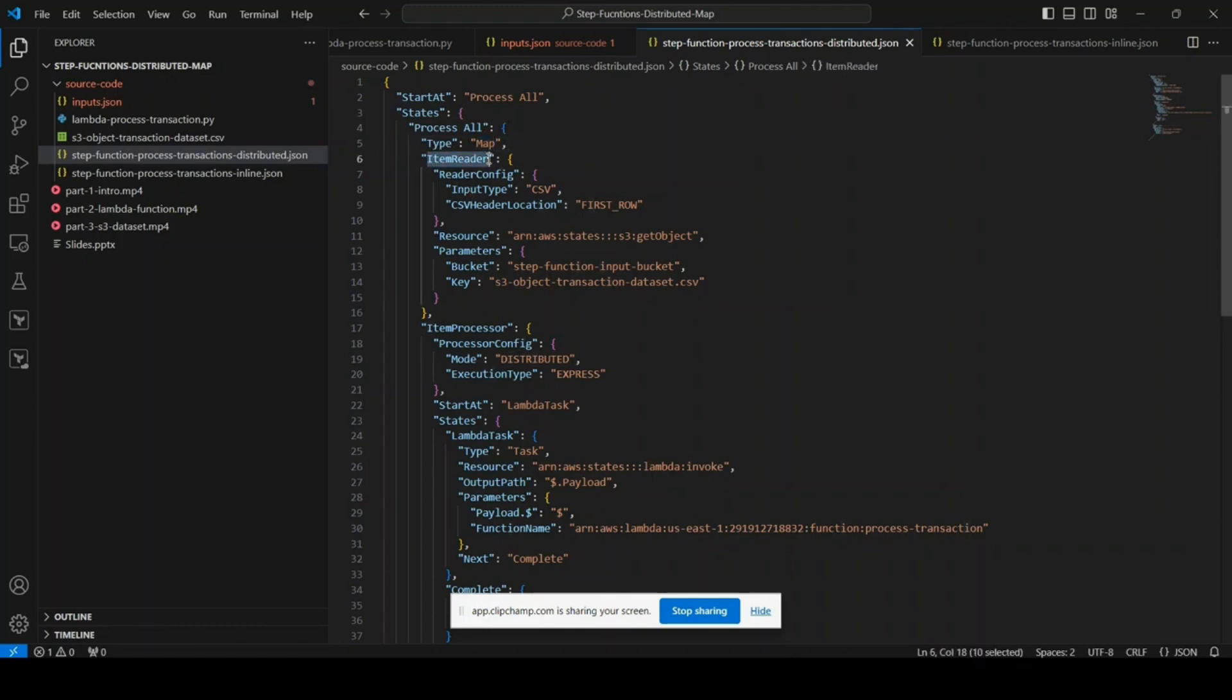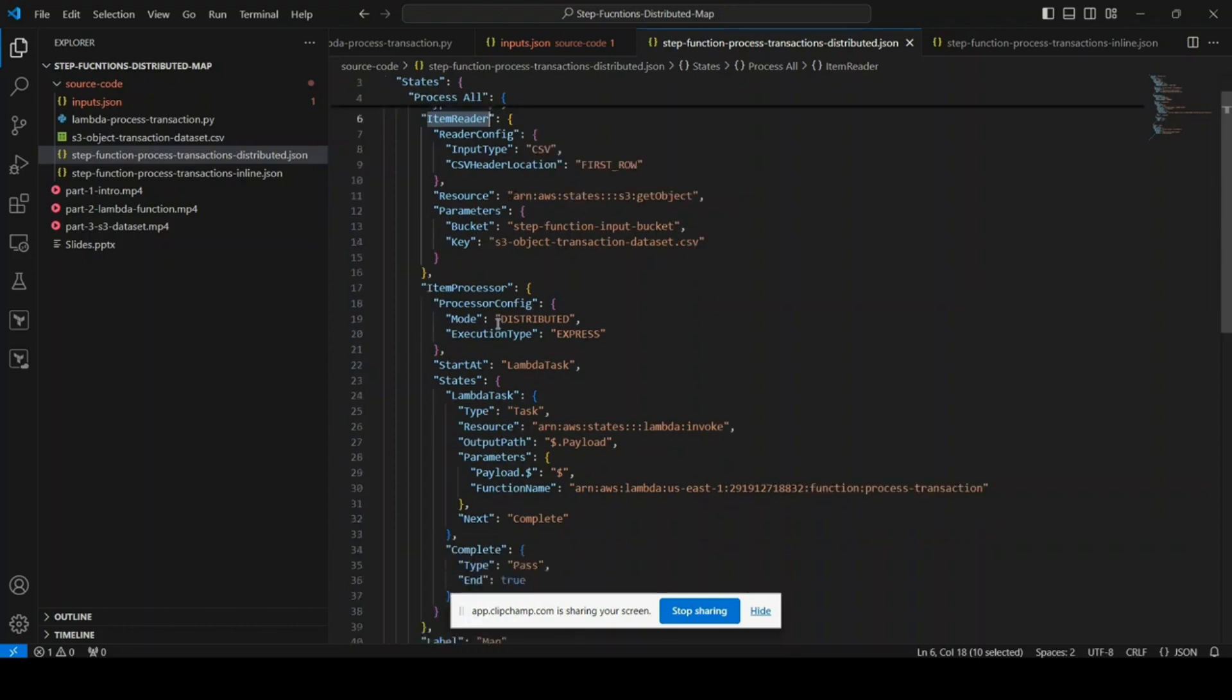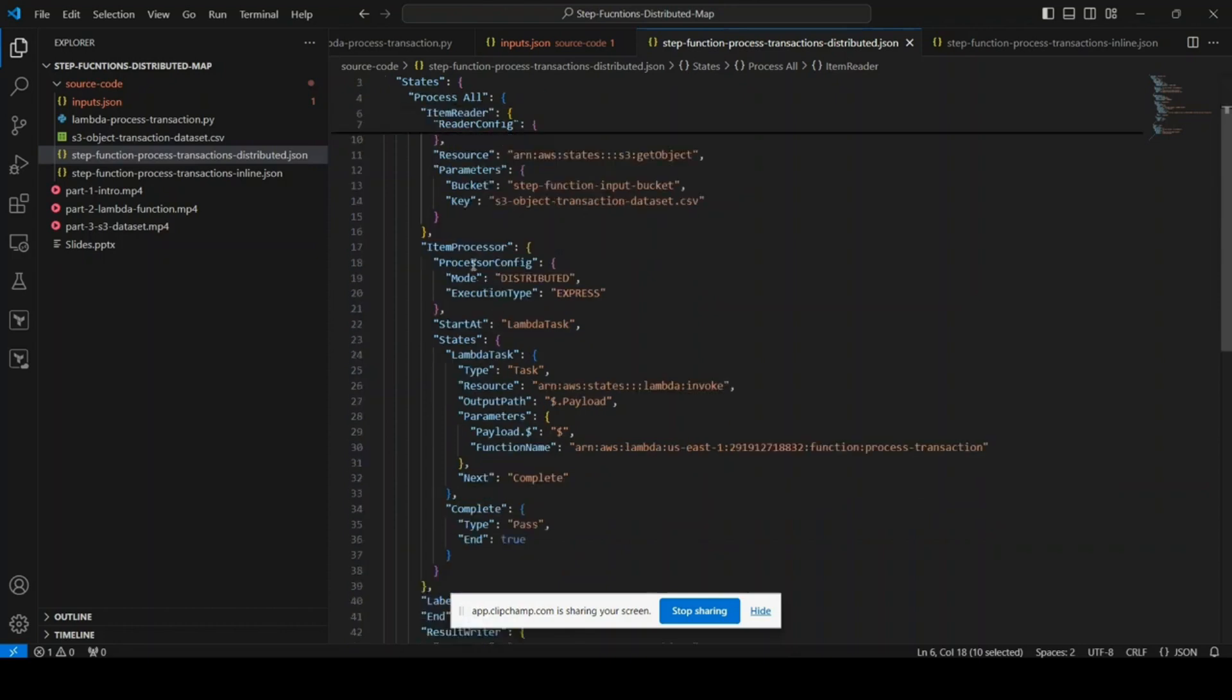This item reader section defines how the input dataset is read. We are reading it from a CSV file. First row is the header row and it is available in the S3 bucket at this path.